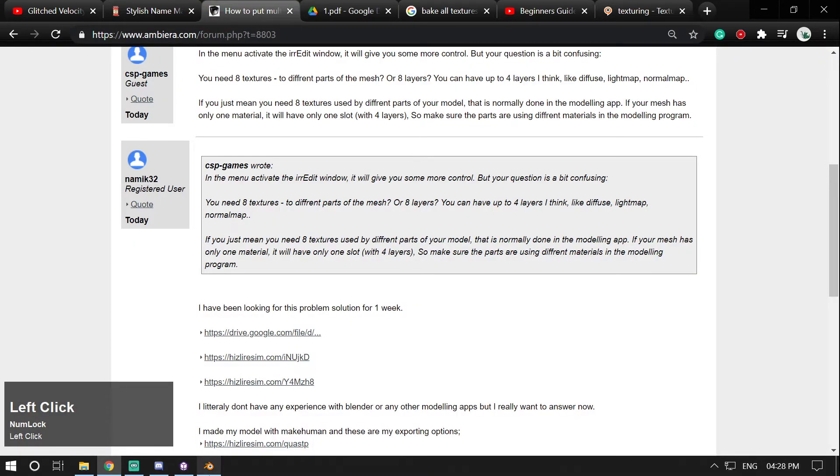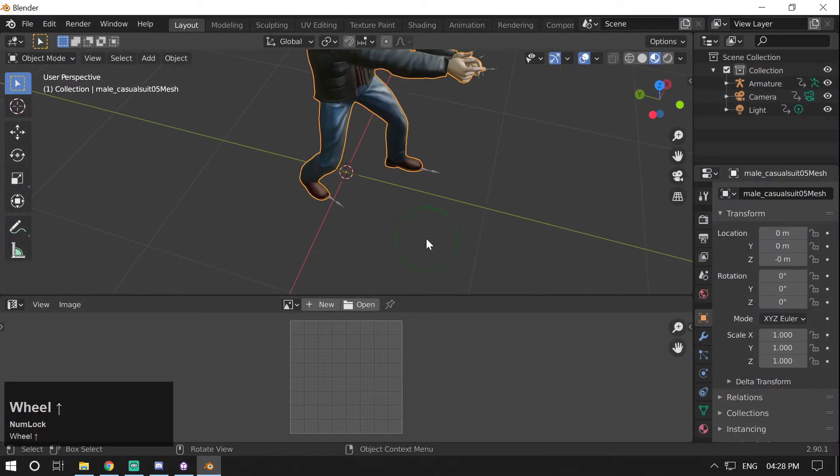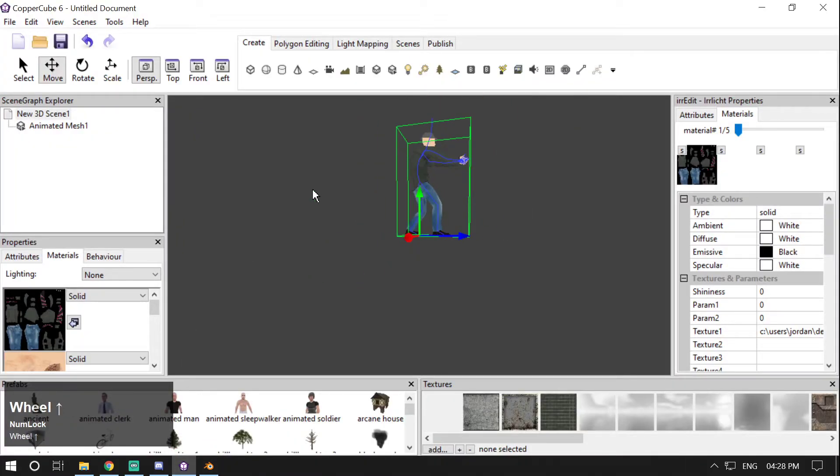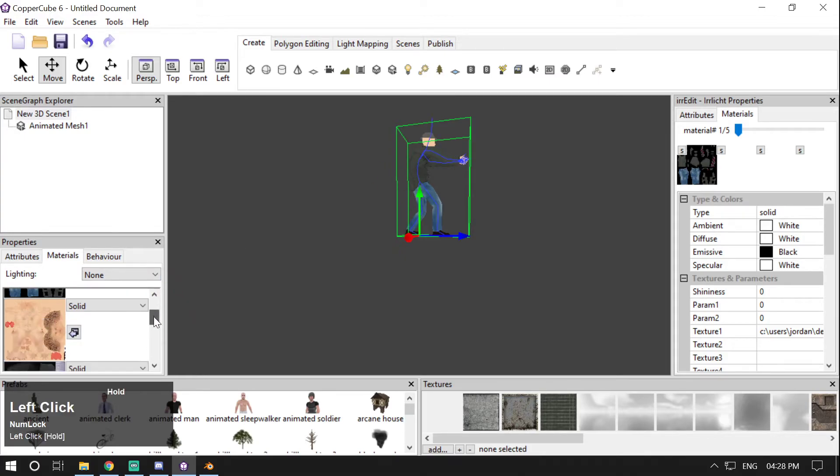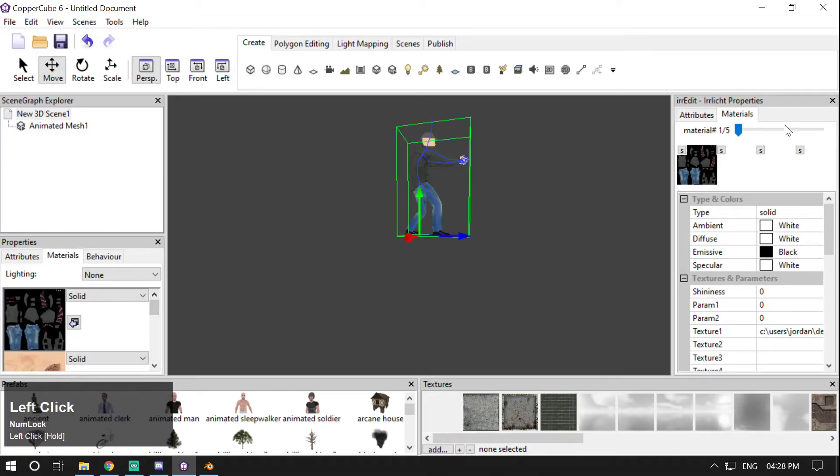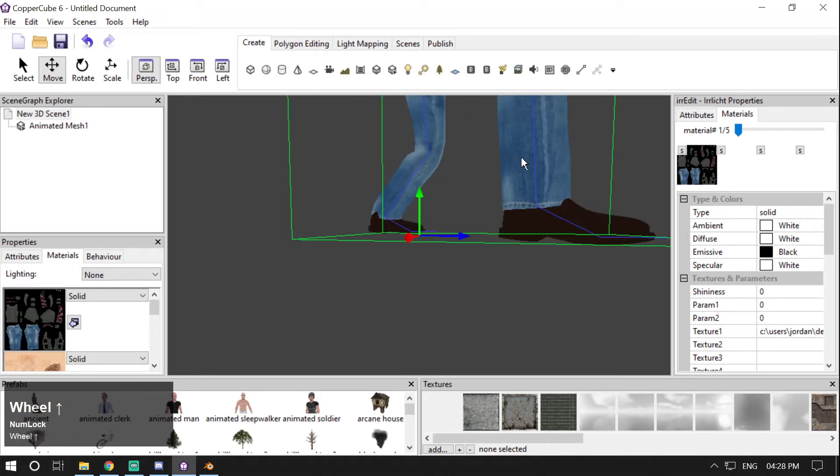So that's why I thought to create this video. Now if you see here in CopperCube, the same model has now these all different texture slots. They are Material 1, Material 2, Material 3, Material 4, Material 5. But